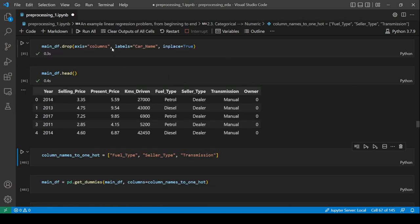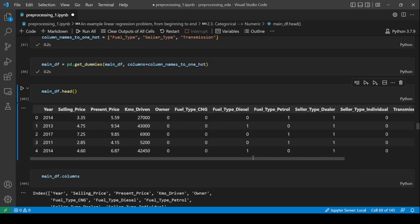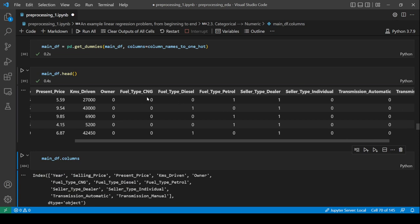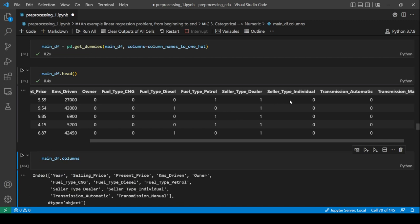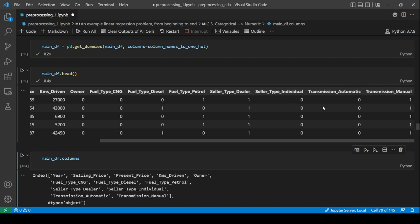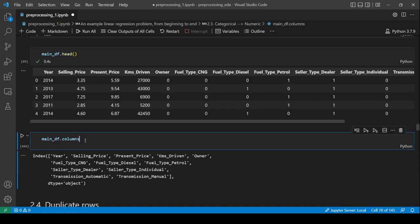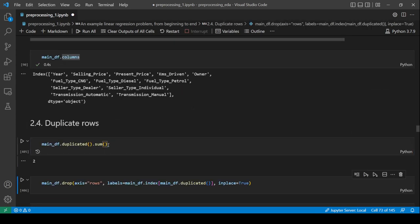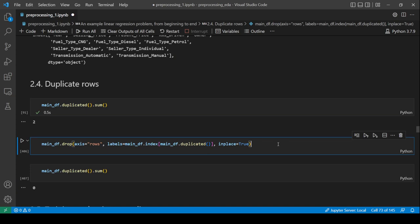We label-encode fuel type, seller type, and transmission. The result shows: fuel_type CNG, diesel, petrol; seller_type dealer, individual; transmission automatic, manual. Then we take care of any duplicate rows.